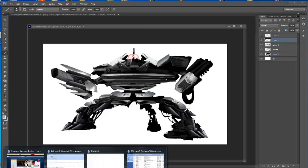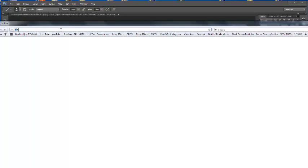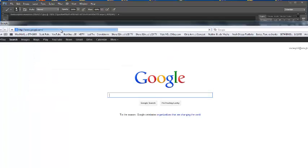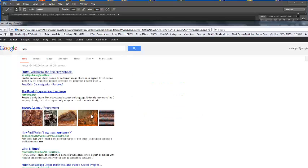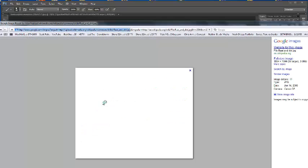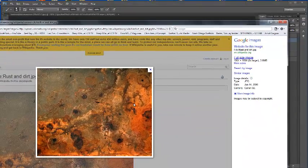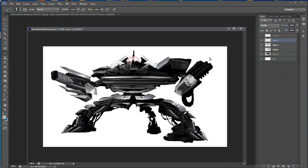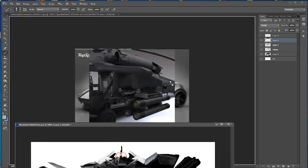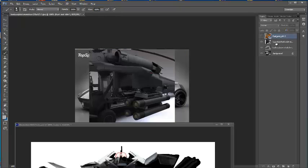Before I jump into the transformation tool, let me bring up a new site and grab a rust texture. I had a texture on my desktop and threw it away yesterday, so let me go grab a new rust texture real quick. I'll grab this one since it's the one I had before, drag it here, and drag and drop it in as well.